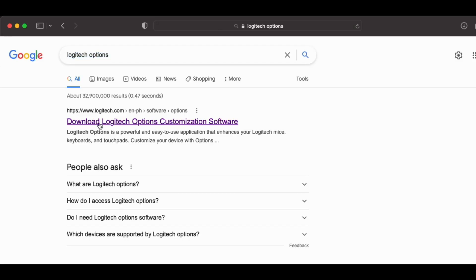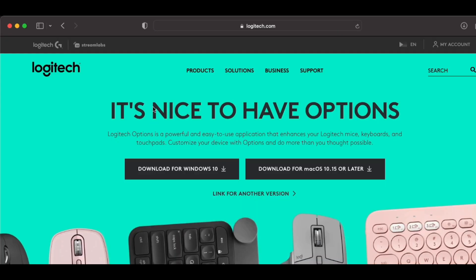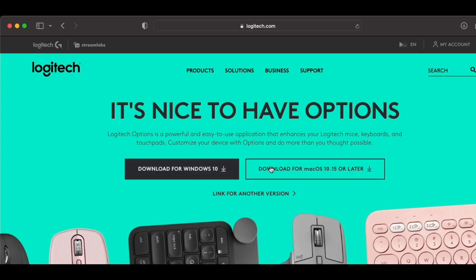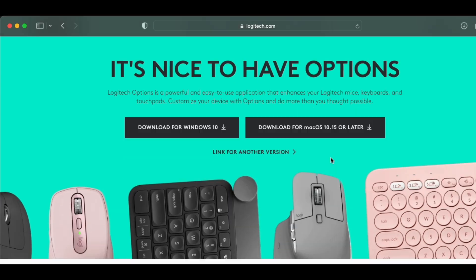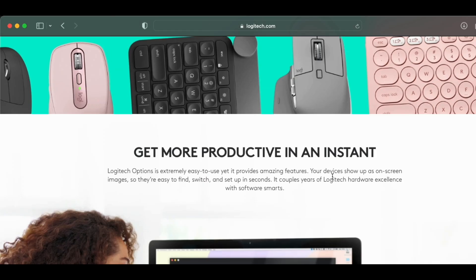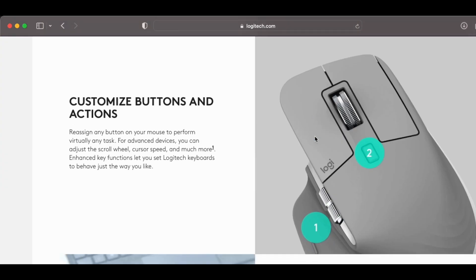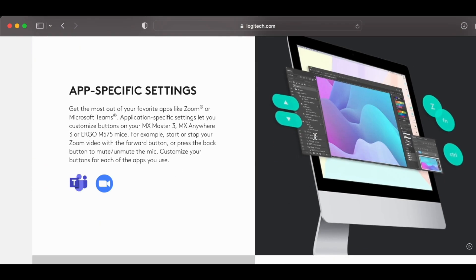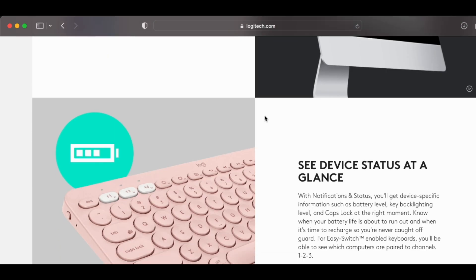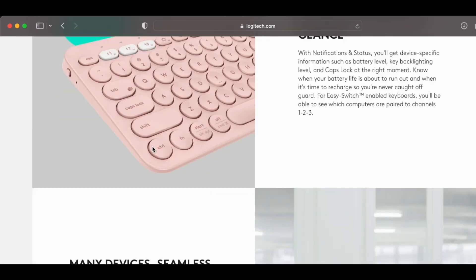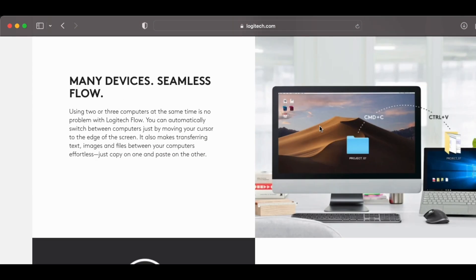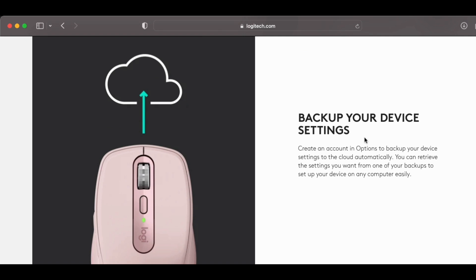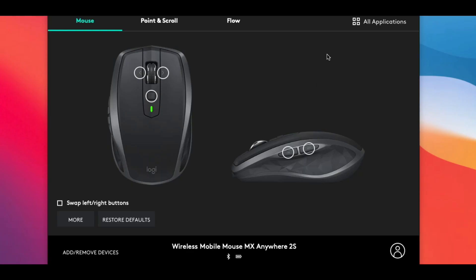This companion app is what really makes this device a productivity powerhouse. So if you have any mouse from the Logitech MX line, you'll want to download and install the Logitech Options app to unlock all of these extra features, which we'll go through one by one. The application layout is the same for both Windows and Mac.